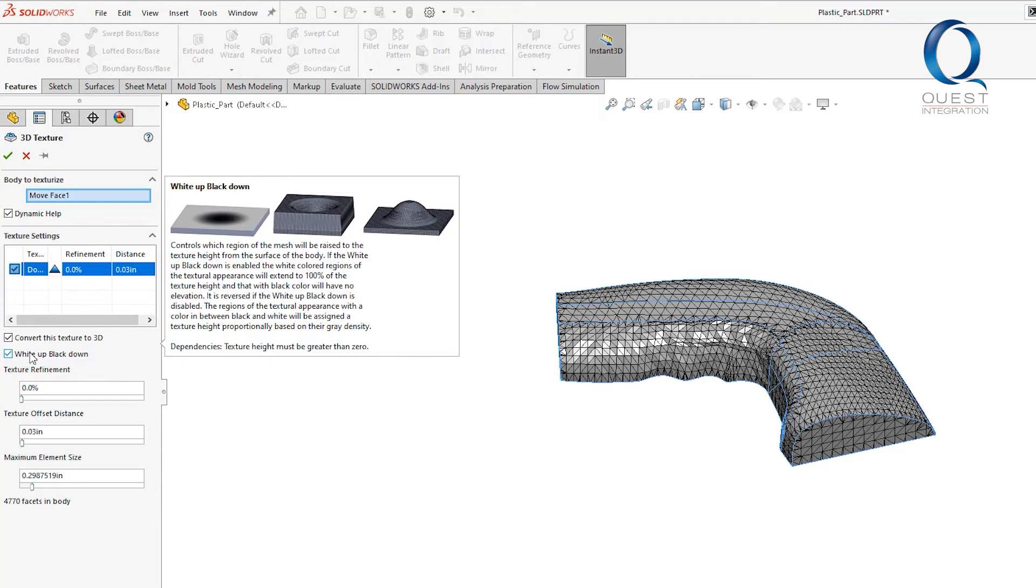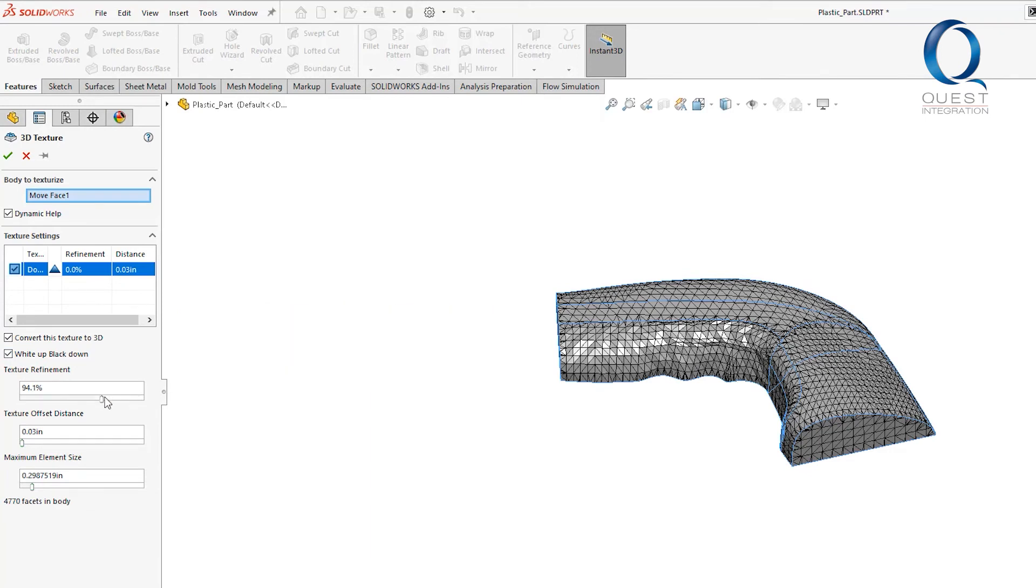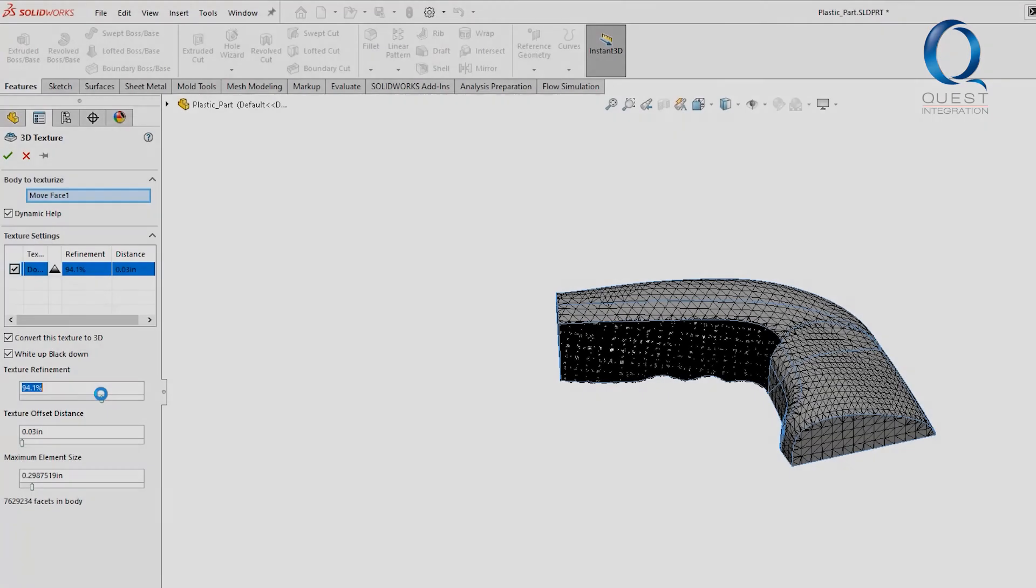Texture refinement essentially controls your mesh size. A higher percentage will generally give you better results, but with significant performance impact. I had to wait a couple of minutes for this to update.